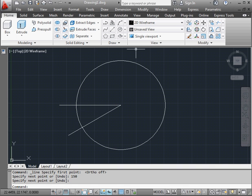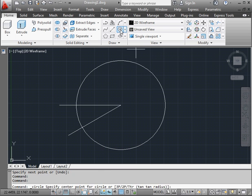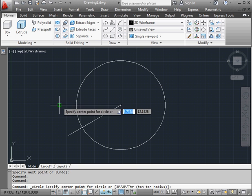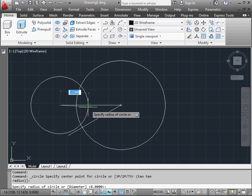Let's create another circle now. We'll give it a radius of 4.5 units.